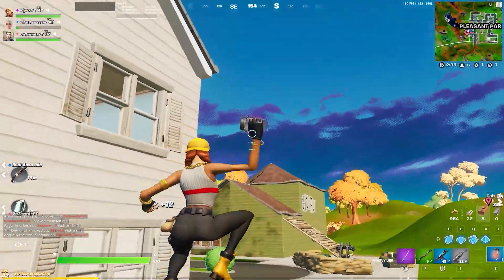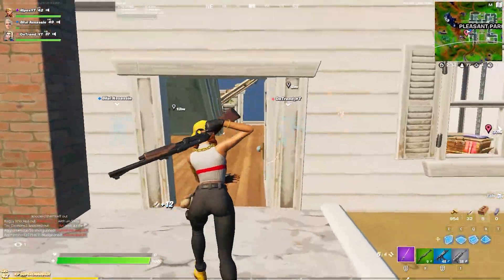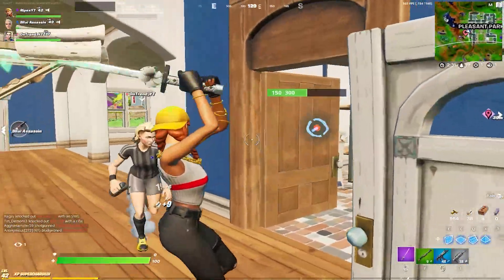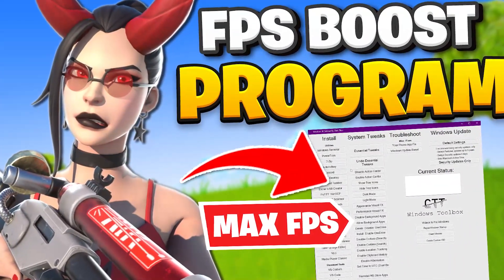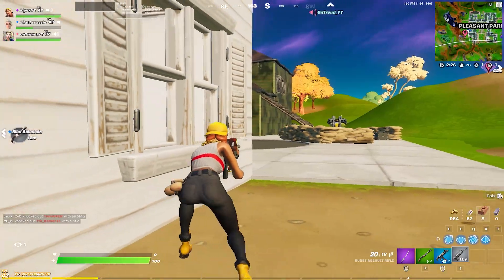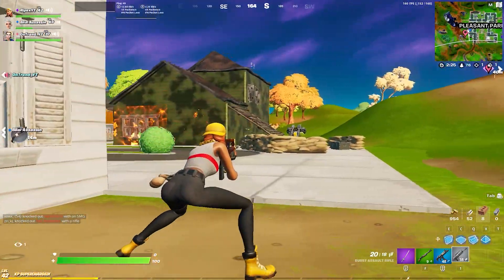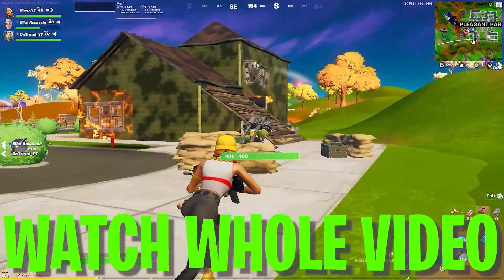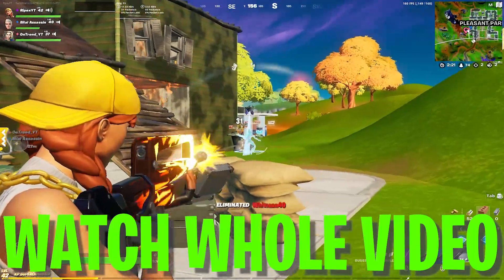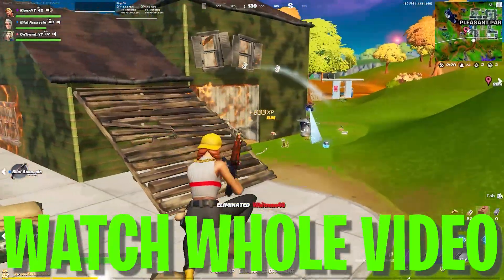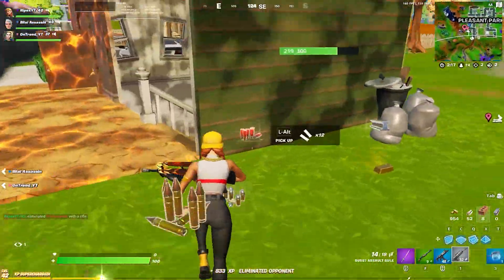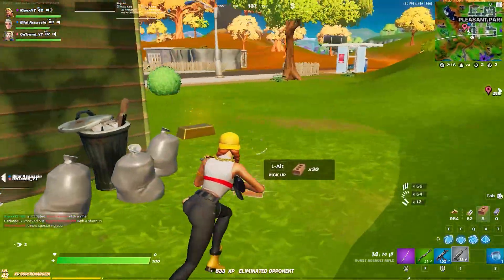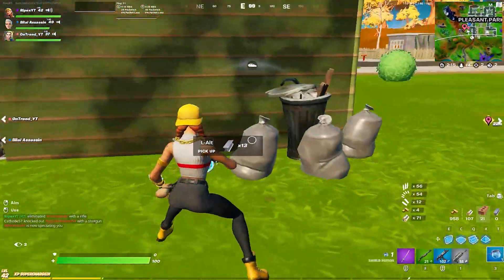Hey, what's going on guys, welcome to my channel Ripe Action. Today in this video I'm going to show you the Fortnite ultimate FPS boost guide, which will instantly boost your FPS on any PC build — whether you have a very low end PC, a mid-range PC, or a high end PC.